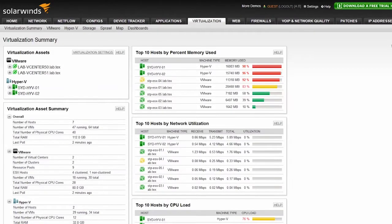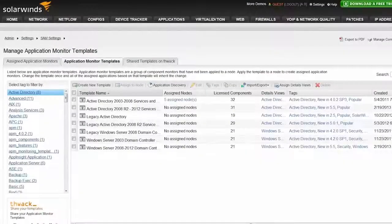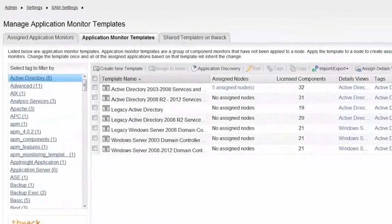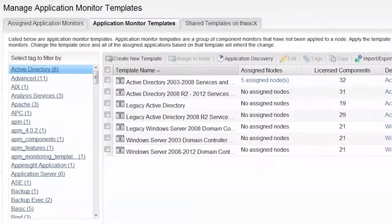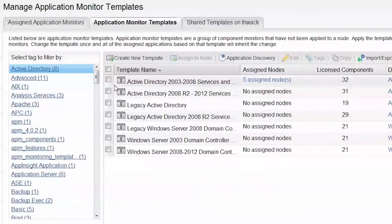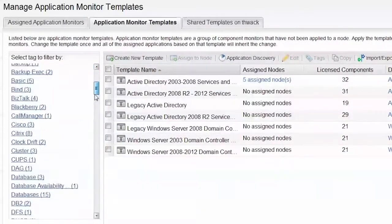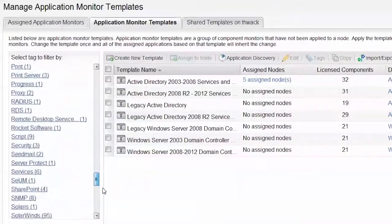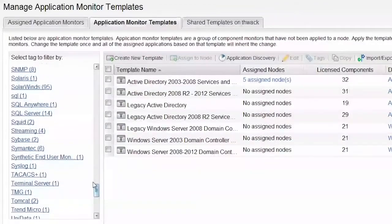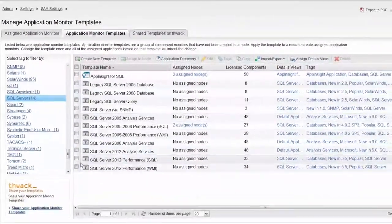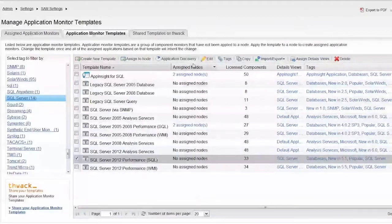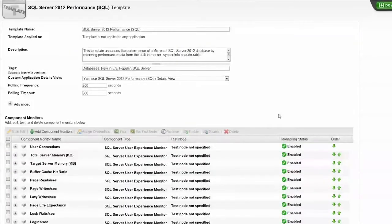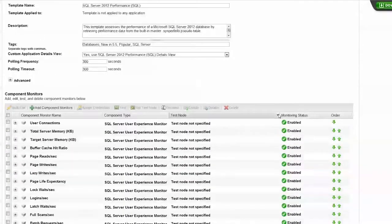SAM will allow you to gain insight into your physical and virtual infrastructure. There are over 150 built-in application templates that leverage standard APIs, such as WMI and SNMP, in addition to a wide array of user experience monitors. These provide you with real-time visibility into your most critical applications.